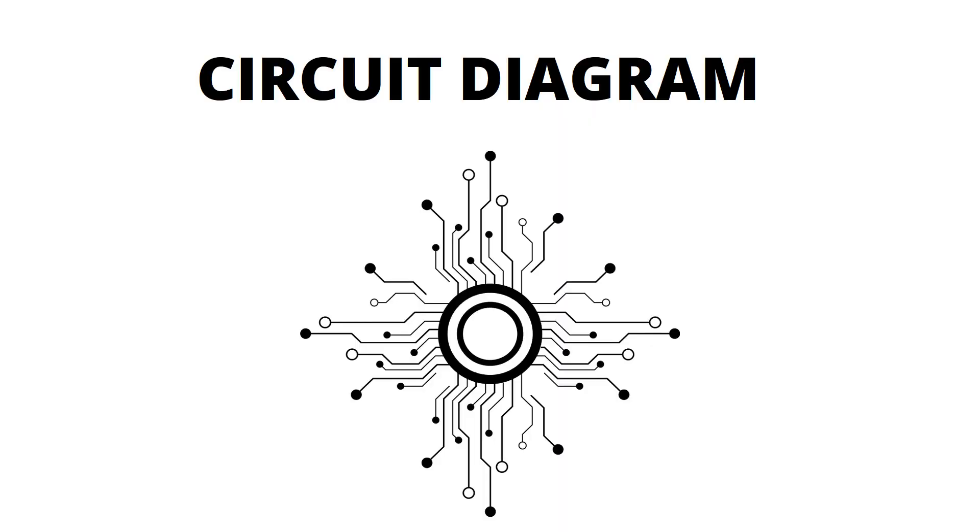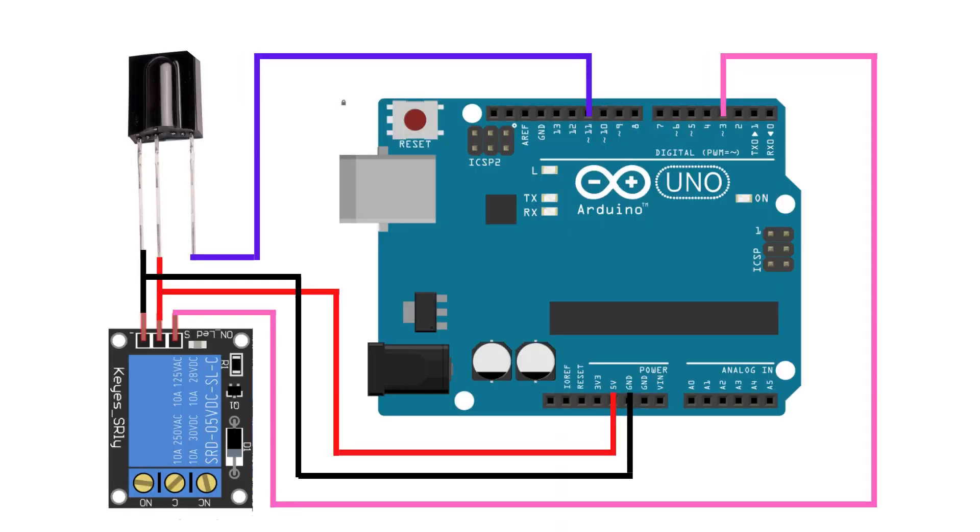Circuit diagram. This is the circuit diagram to control any device using TV remote.